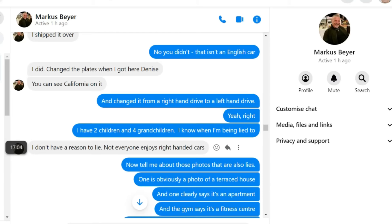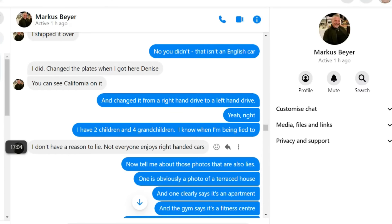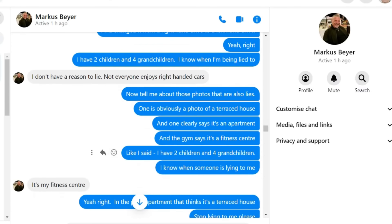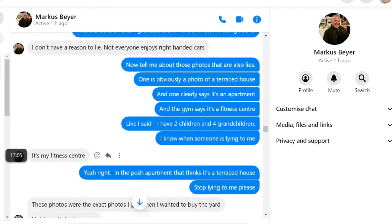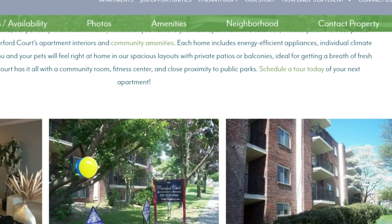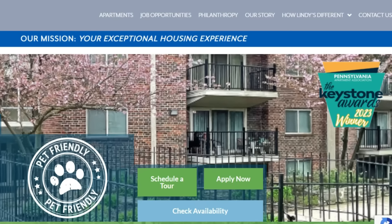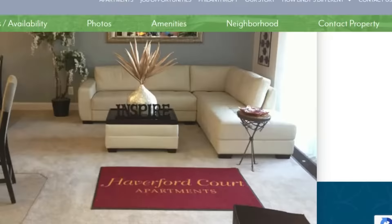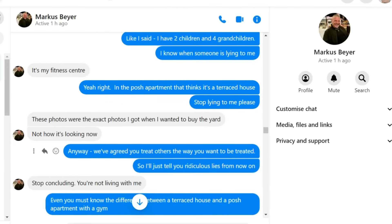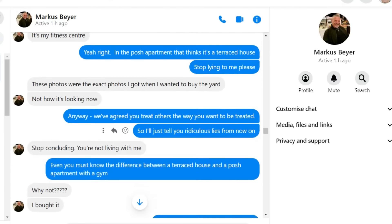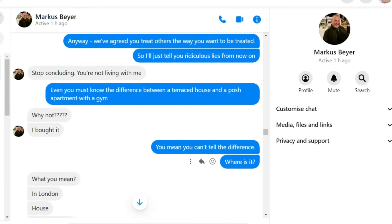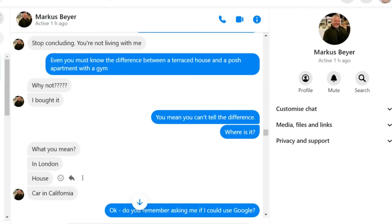That's a glimpse of how my home is in England, he said. I have a car here in San Francisco. How do you think I get around to save time? I'd have expected you to hire a car. I shipped it over, he tried. No, you didn't. That isn't an English car. Changed the plates when I got here, Denise. And changed it from a right-hand drive to a left-hand drive.